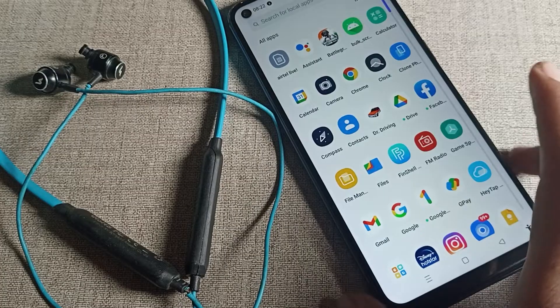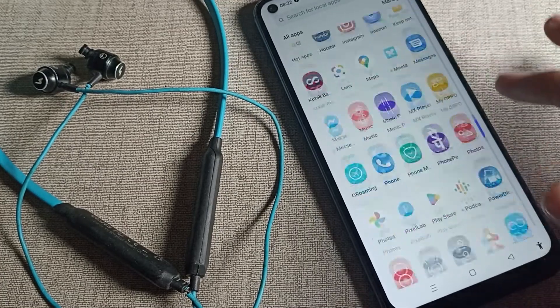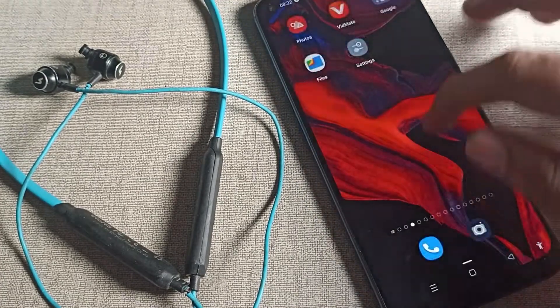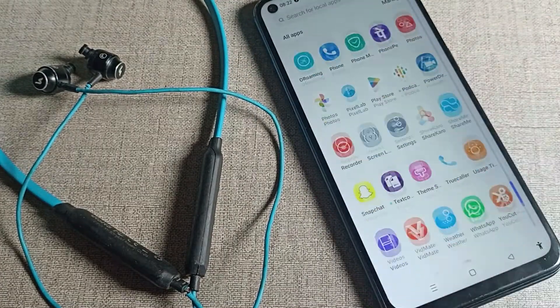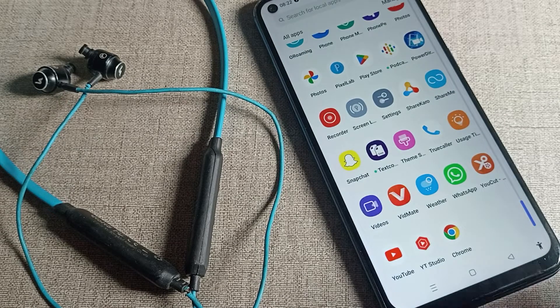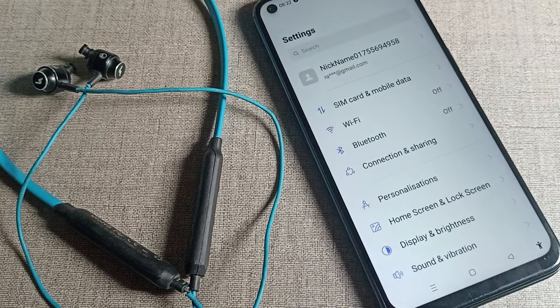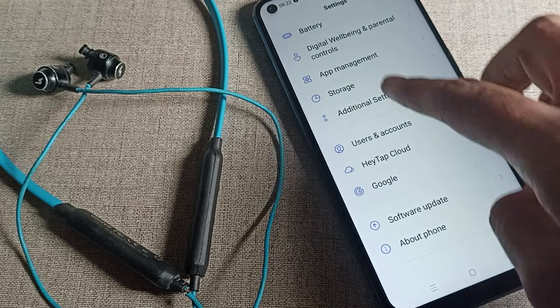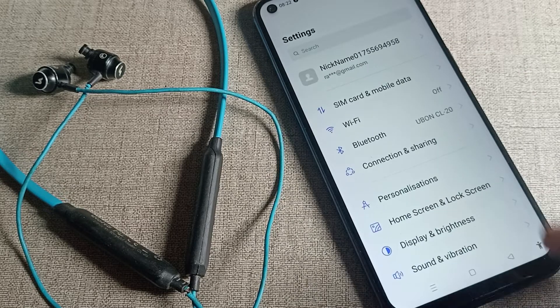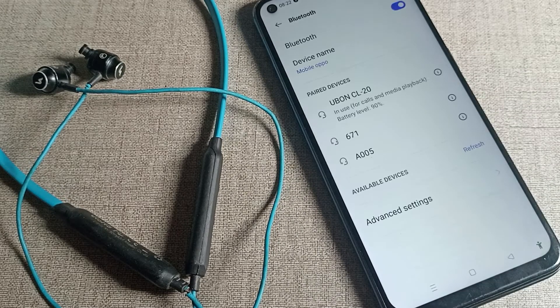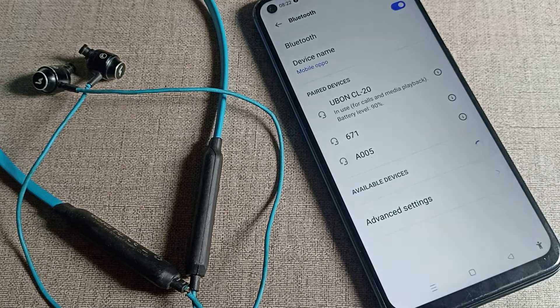In this video, we will talk about it. First of all, turn on your phone settings. You can see the settings here. Now you will have to click on your phone's Bluetooth settings.